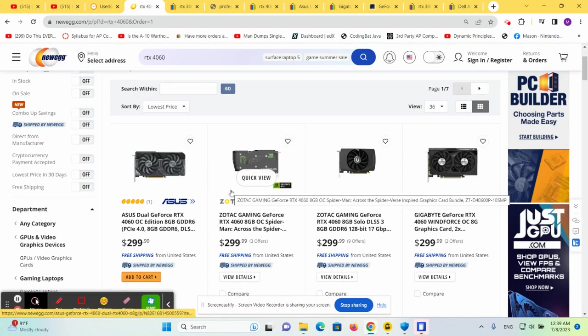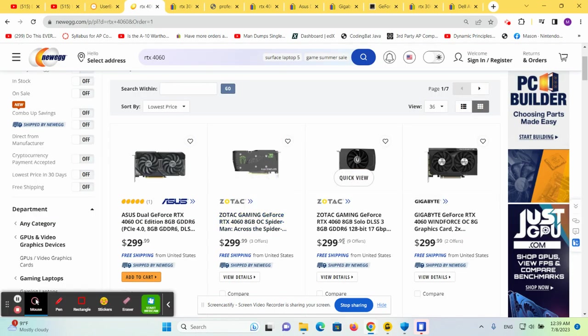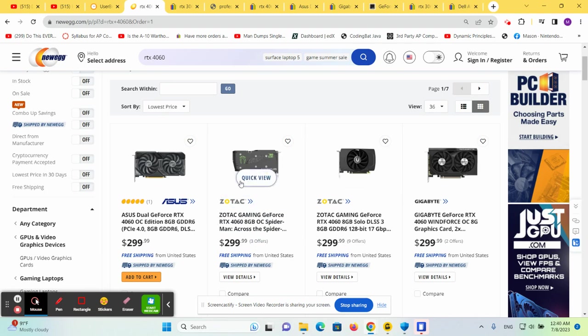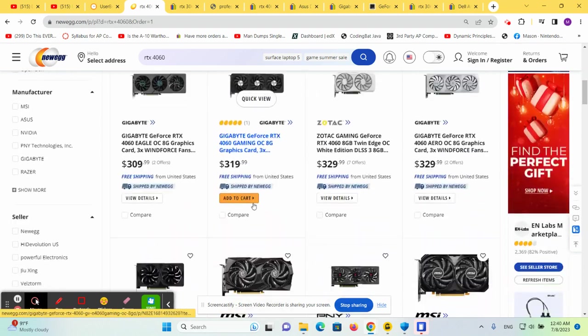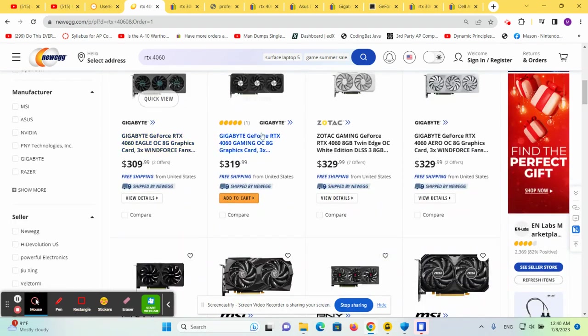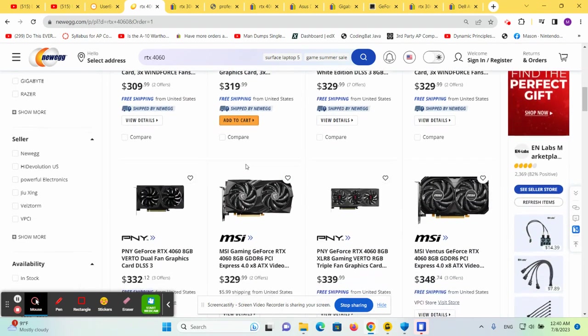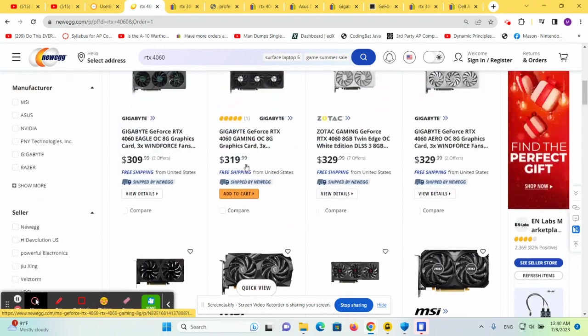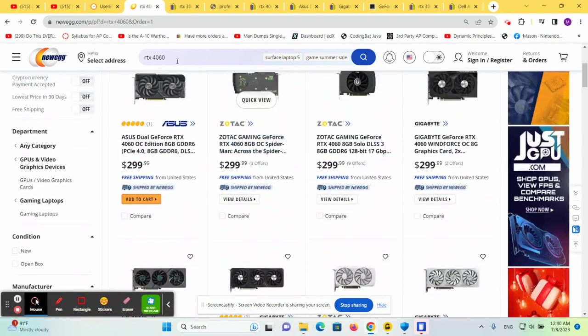Currently, if we look at Newegg, we can see that prices are $299 for the Zotac variety, one of the lower end varieties. But again, it doesn't get too much more expensive when you go to the higher end varieties for the 4060.